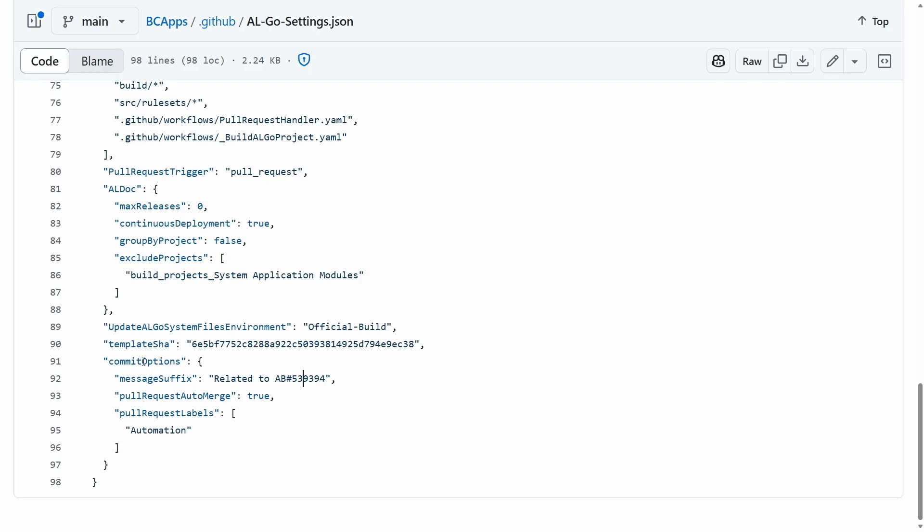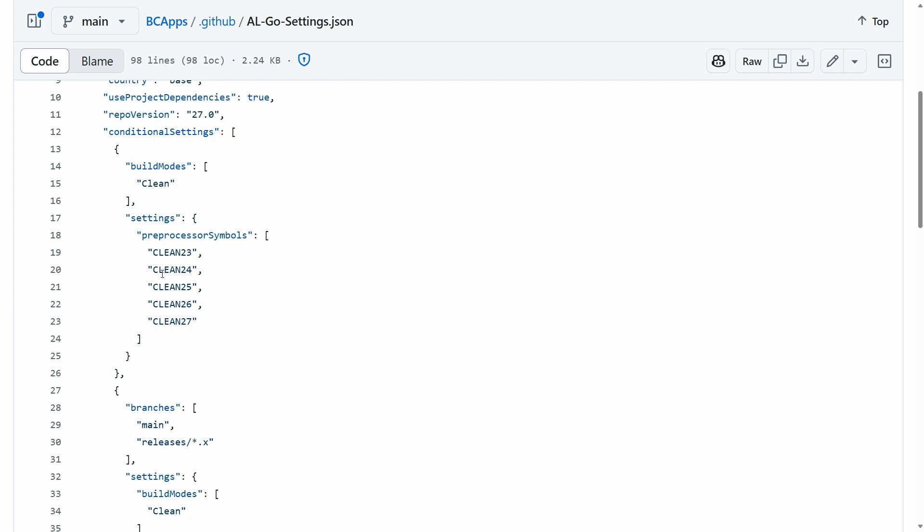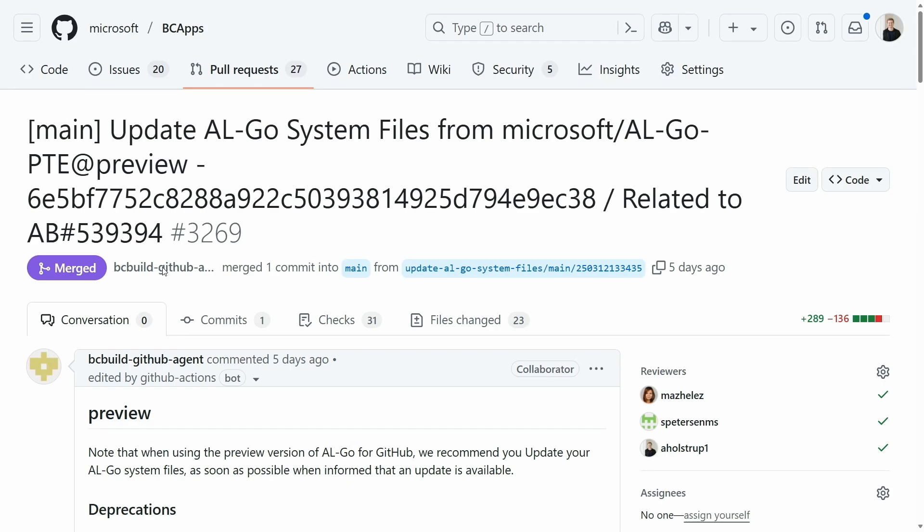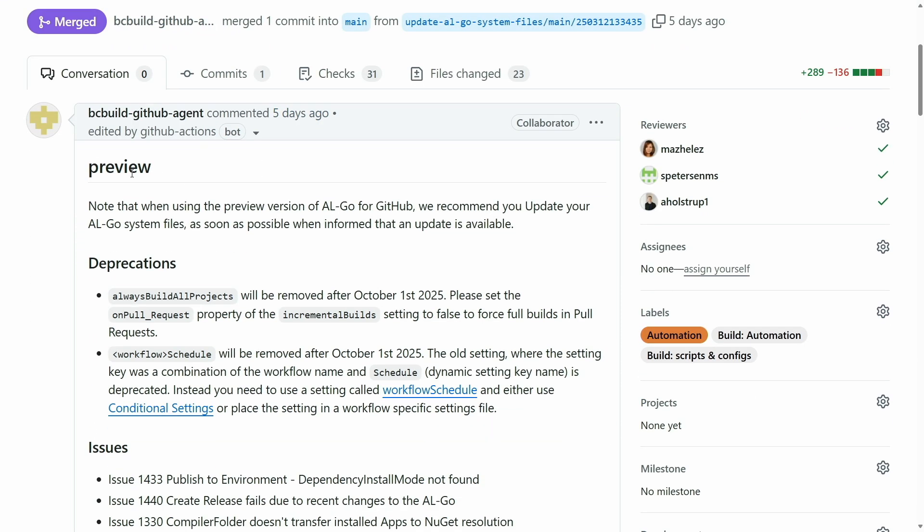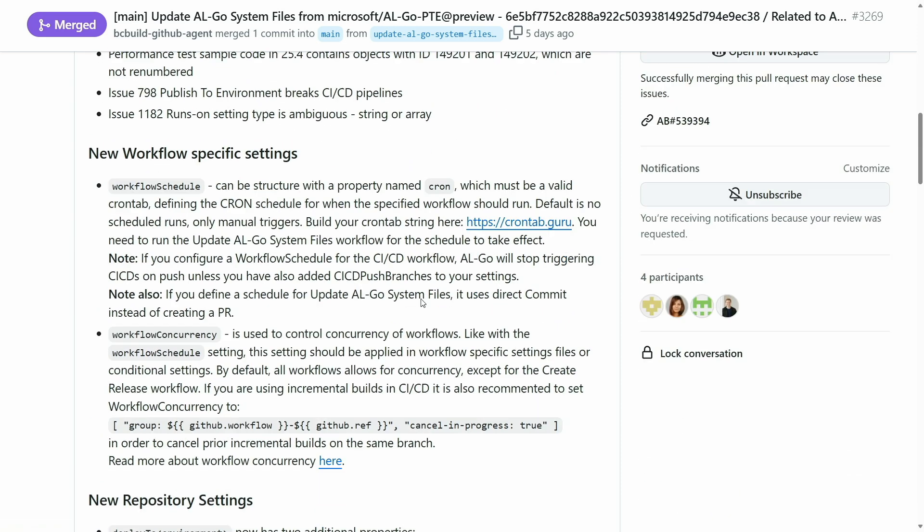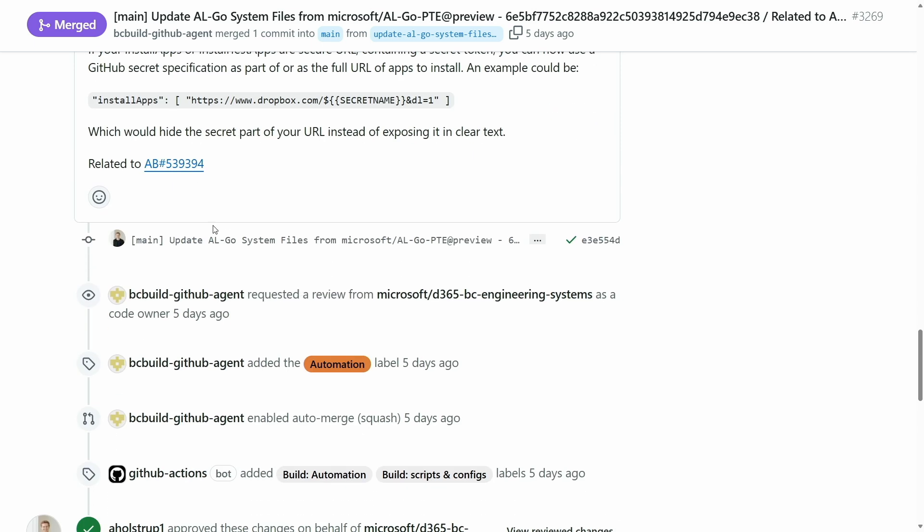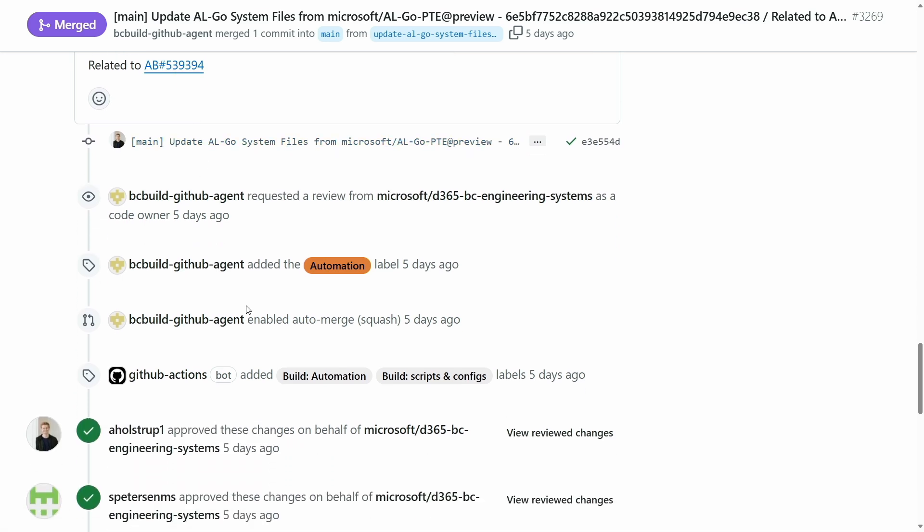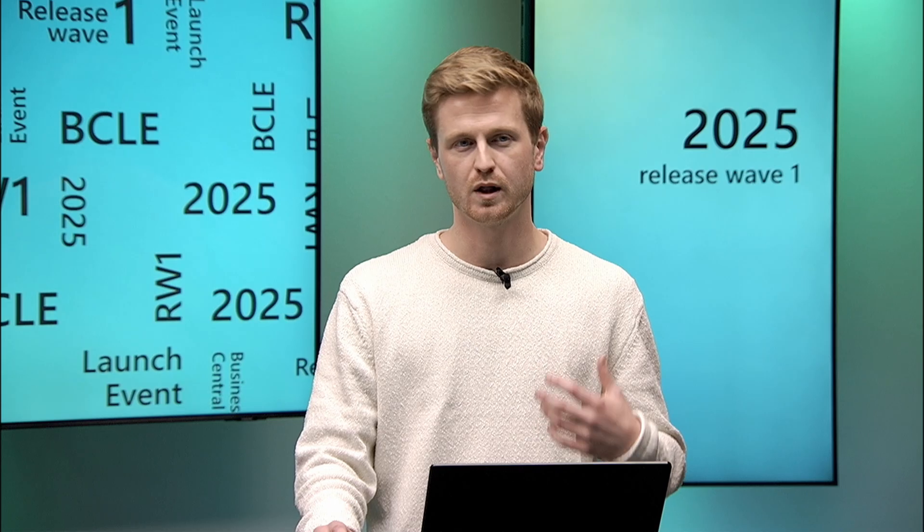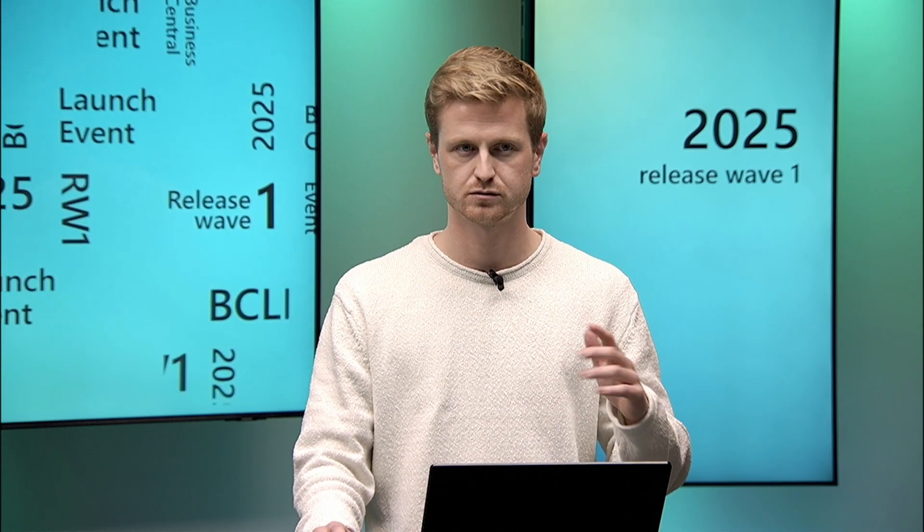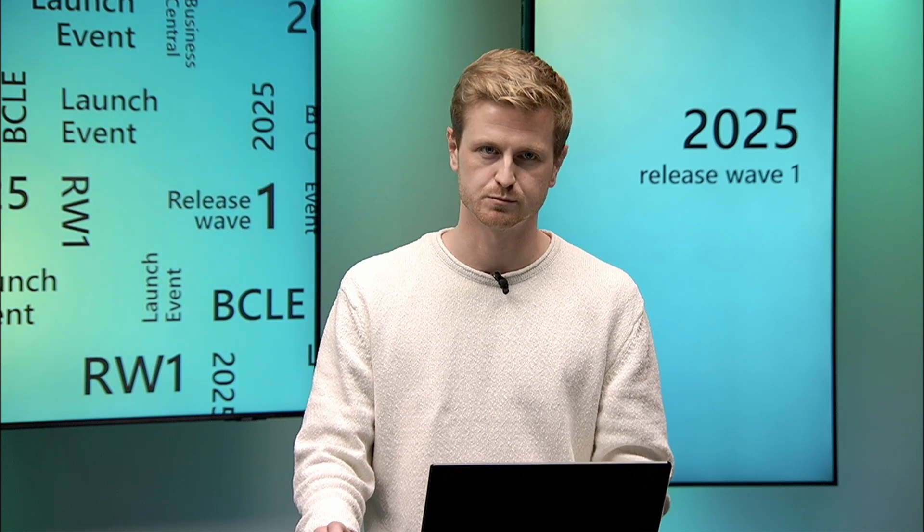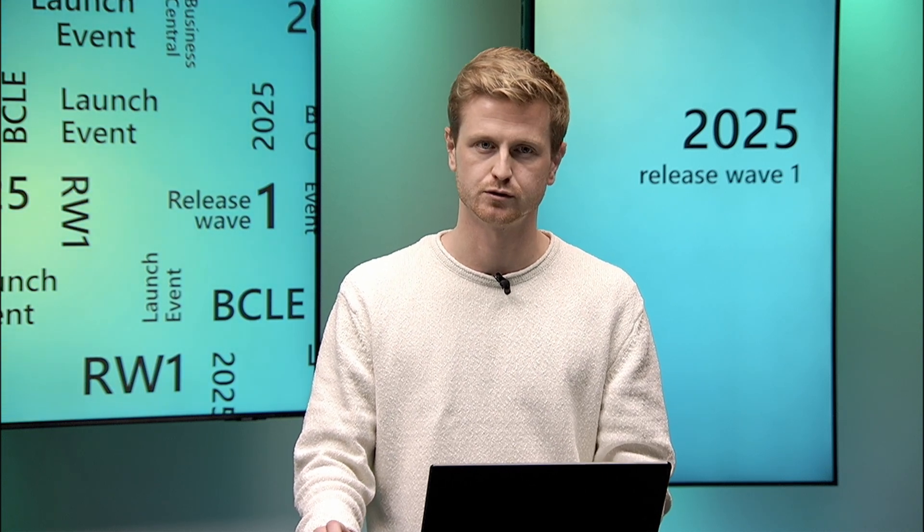So with these commit options set, we go to an example of a pull request. This was last time we updated AL-Go system files. As you can see, we're updating AL-Go system files here. You get all the release notes. And then as specified, we get this automation label applied. We scroll all the way down. We get this related to suffix that has a link to Azure DevOps. So if you click here, it will take you to our Azure DevOps project. We can see the work item and so on. And finally, it sets the automatic auto merge option automatically. So all I have to do as a maintainer is just to look through the files, look through the release notes, and then approve, and then it gets merged into our repository.